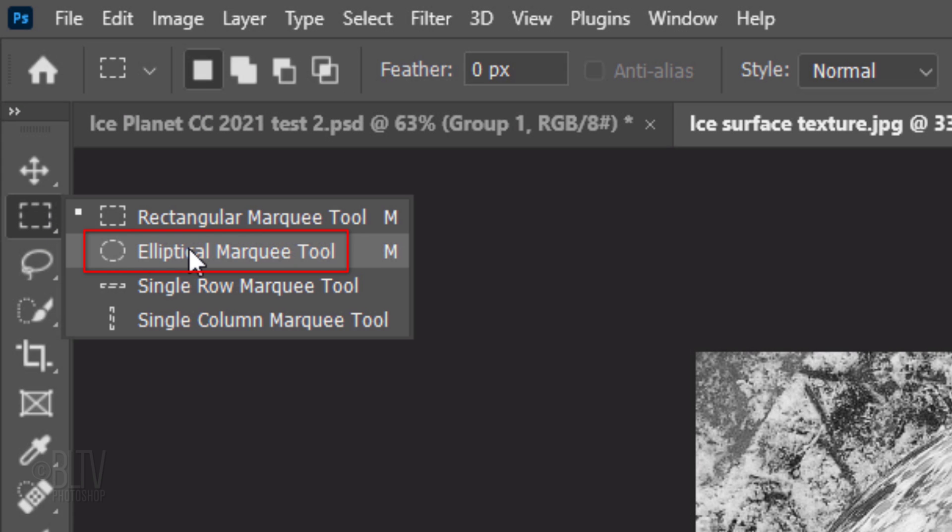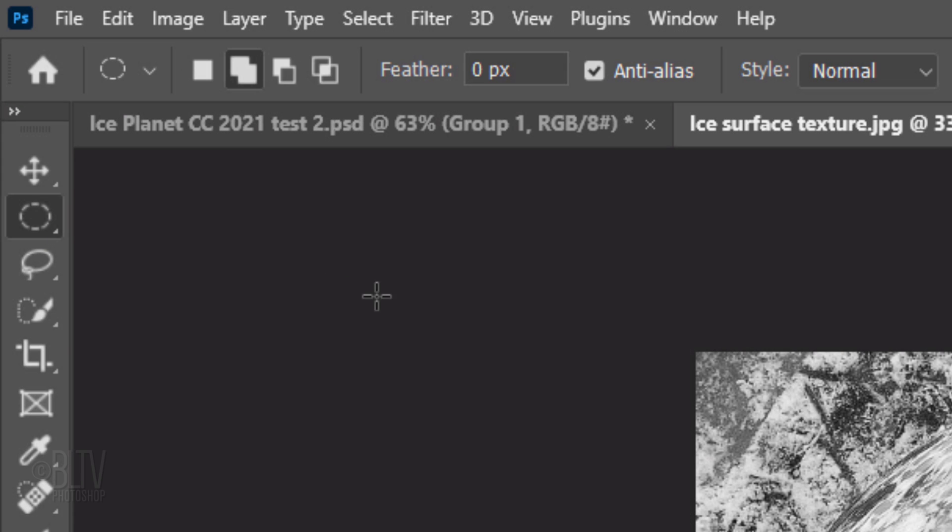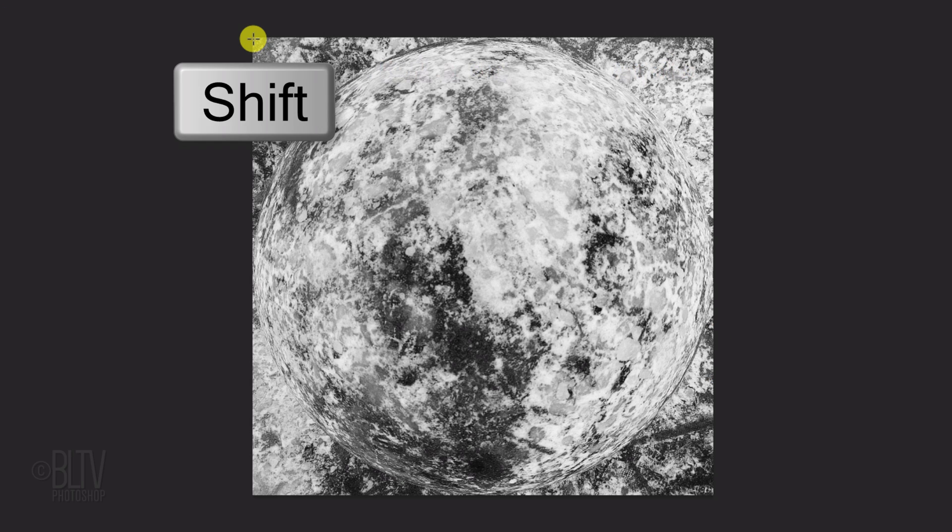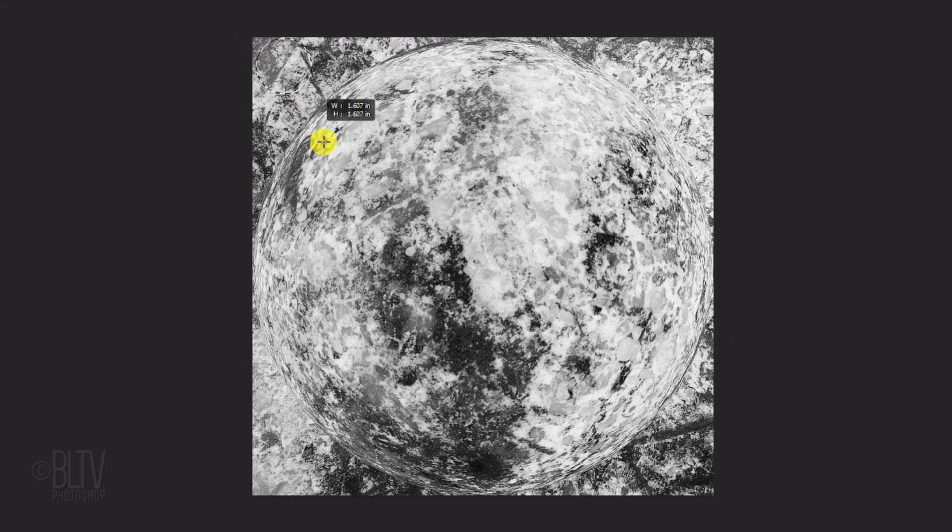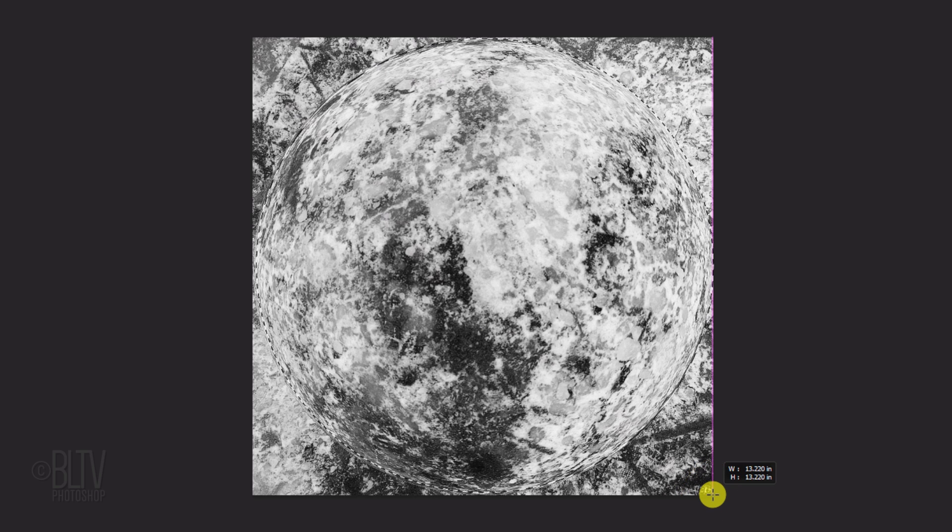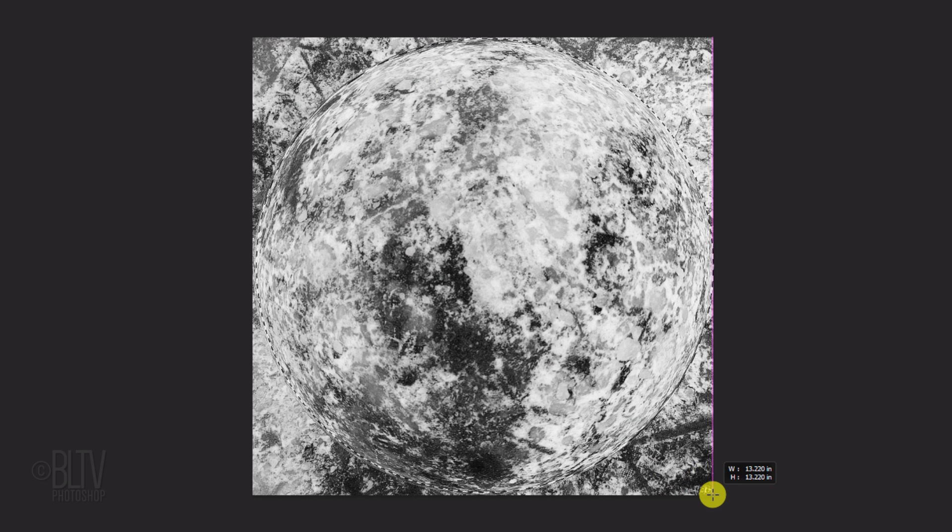Open the Elliptical Marquee Tool and go to a corner. Press and hold the Shift key as you drag out a circular selection to the opposite corner. Pressing Shift kept the selection as a perfect circle.